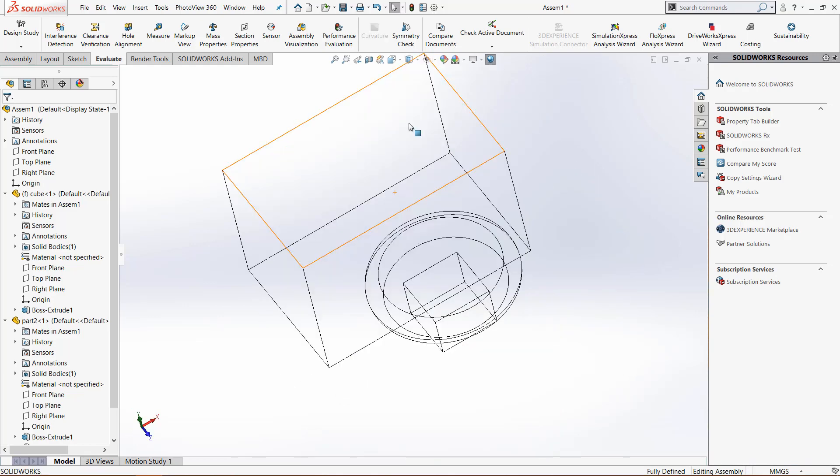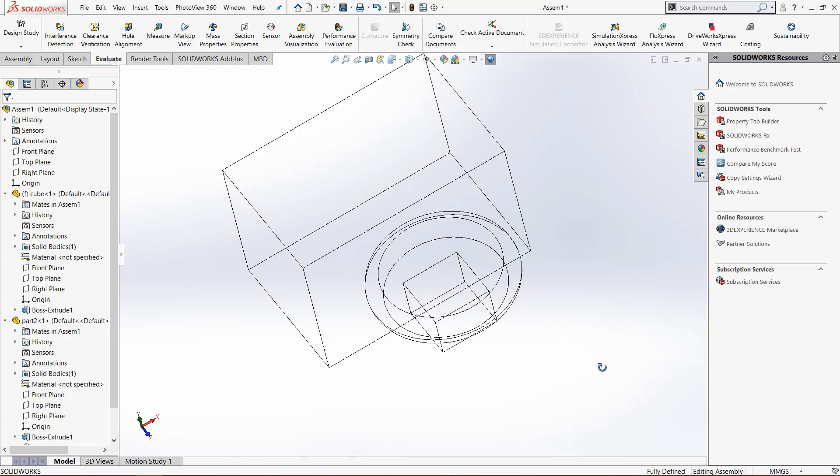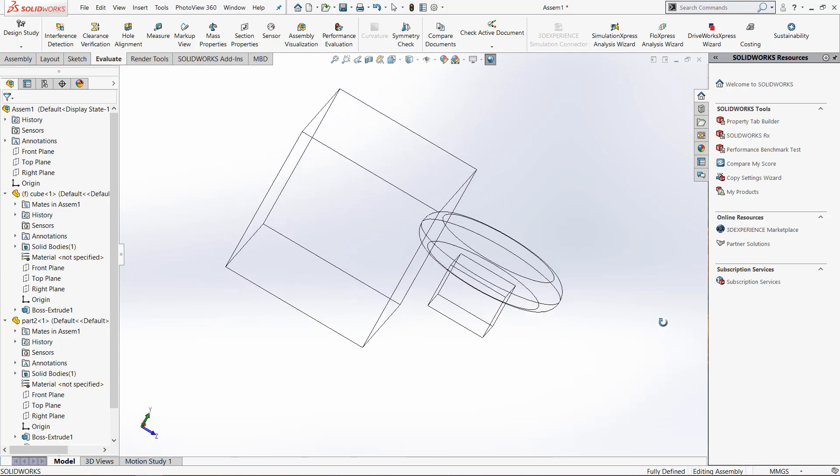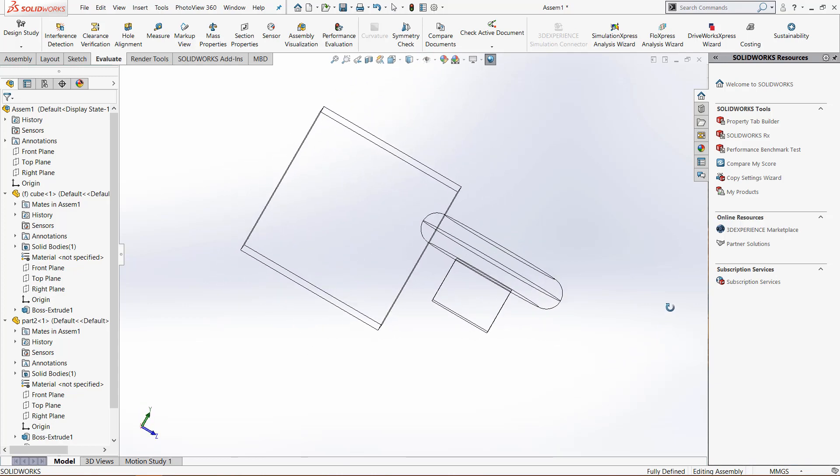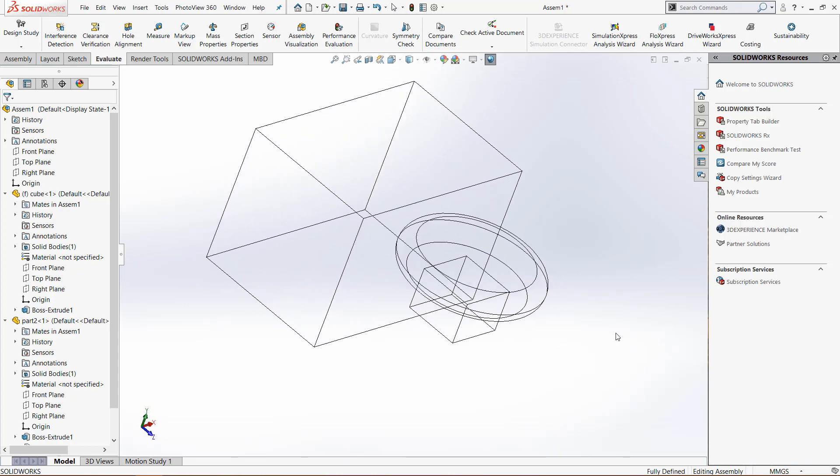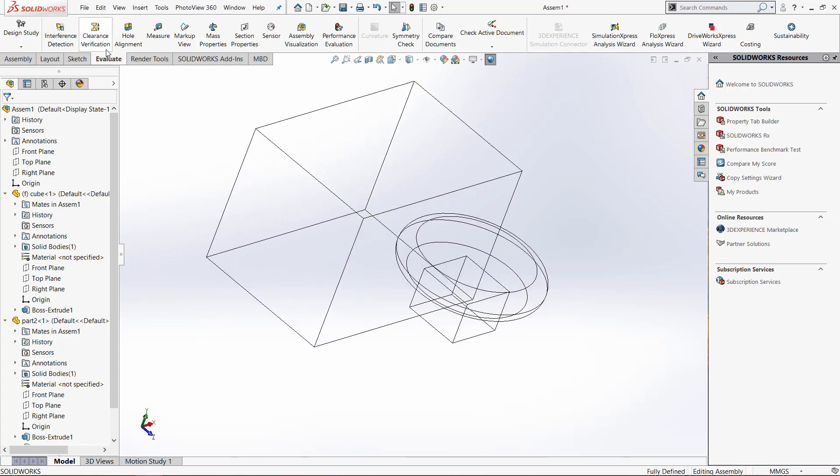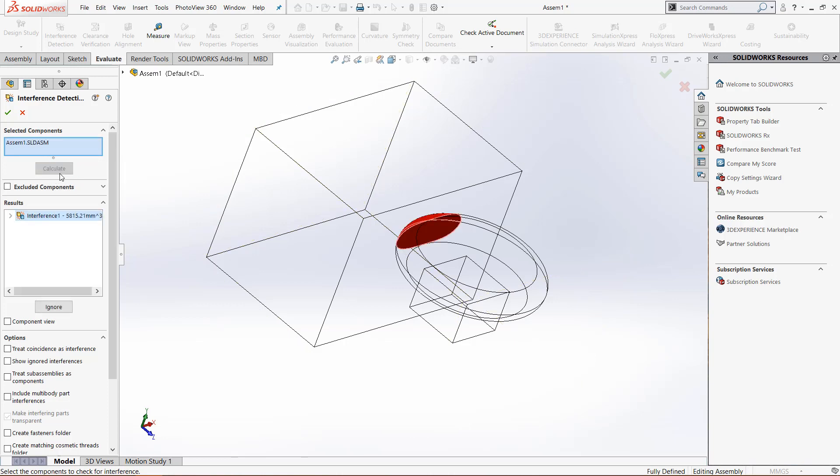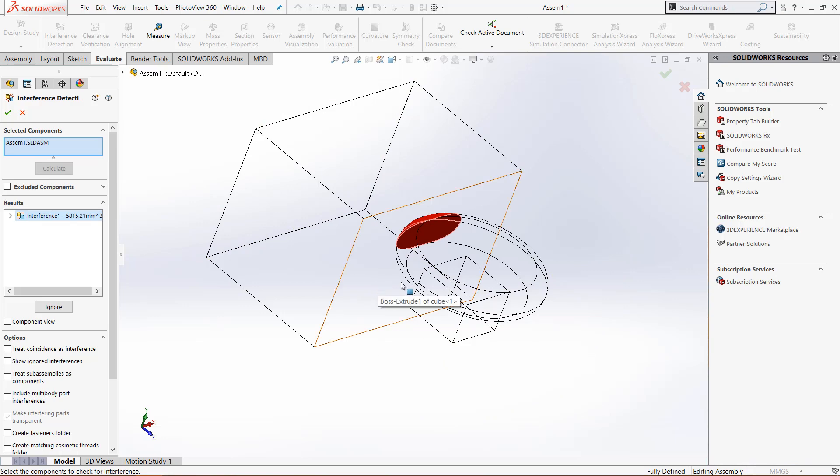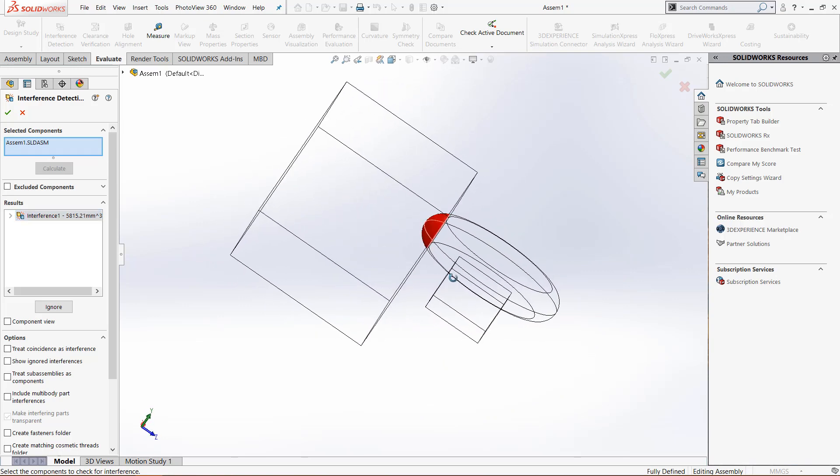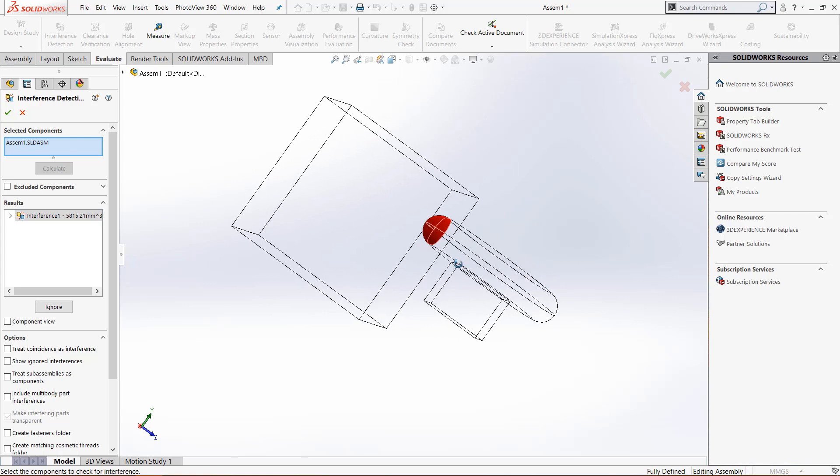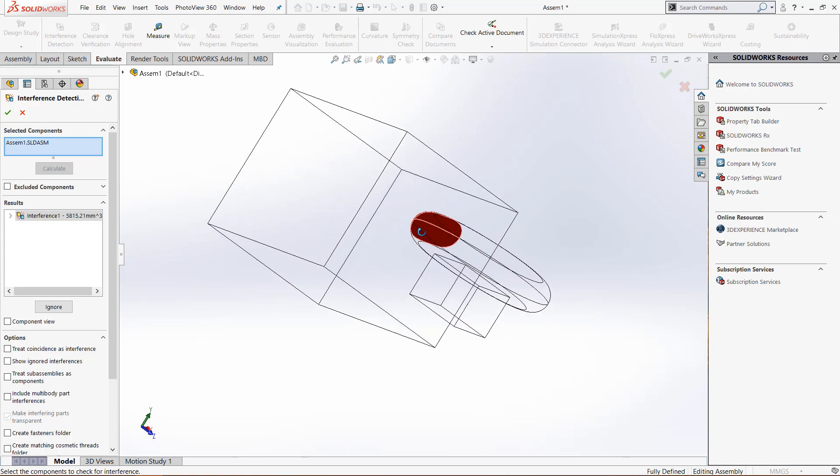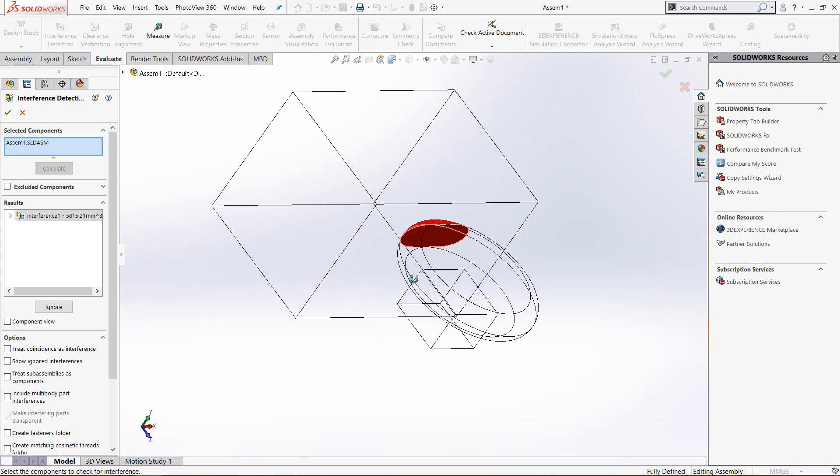If we change this to a wireframe view you can totally see that we have that interference. Also, if we come to the evaluate toolbar and click interference detection, it will select the entire assembly by default. When we click calculate it shows that there is this interference, and because we are in wireframe view it will only color the intersecting parts and shows where interference is taking place.